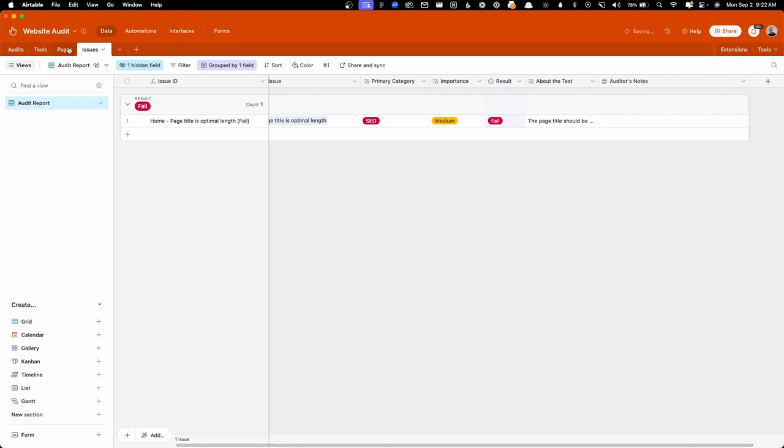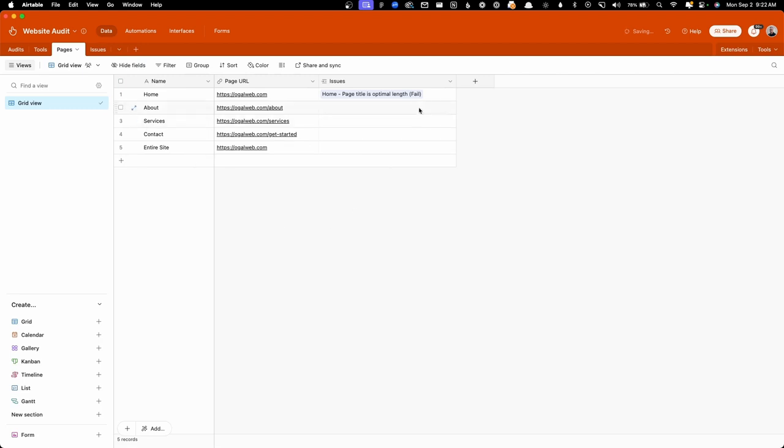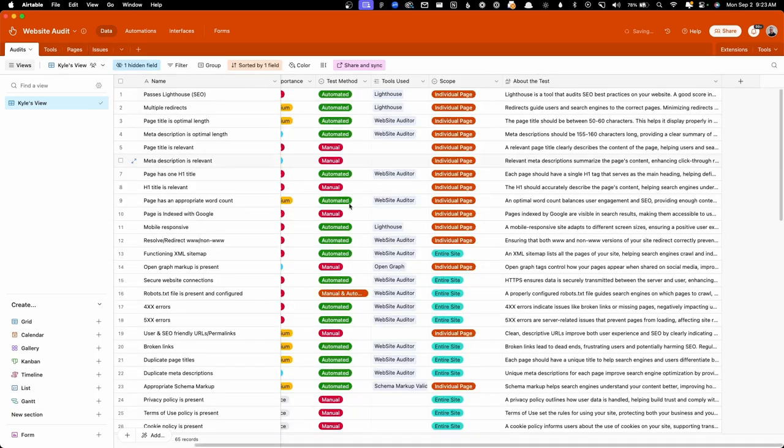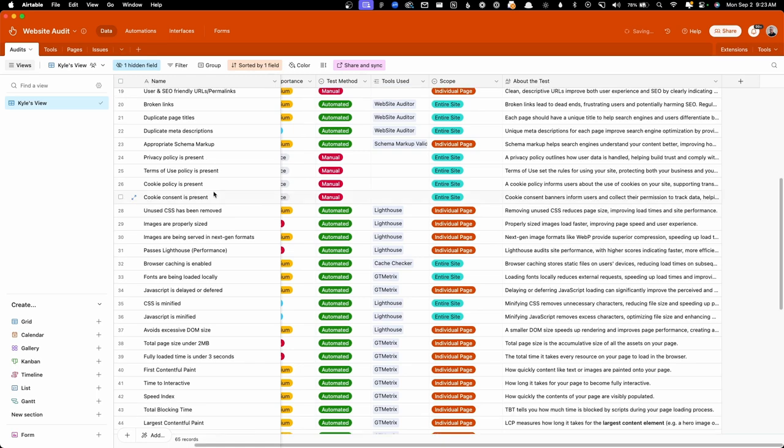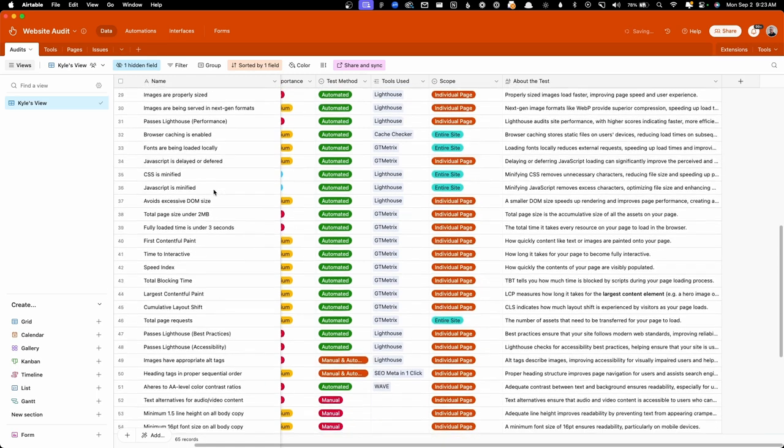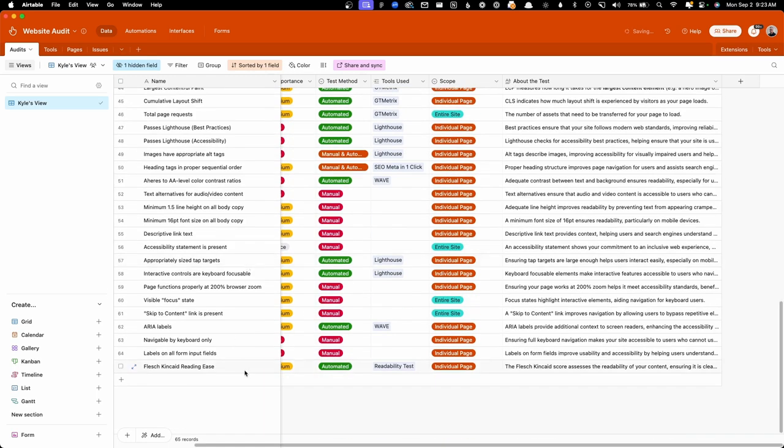Like I said here on the pages, we can see since we added this fail here, we can see this list of issues here. And this can be useful too, just to see which pages have the most issues. Of course, everything in here is fully customizable. If you didn't need one of these things, you could simply delete it.